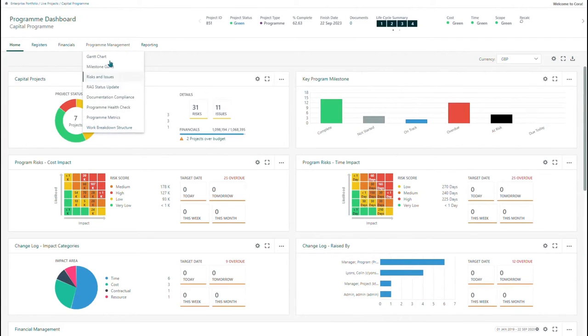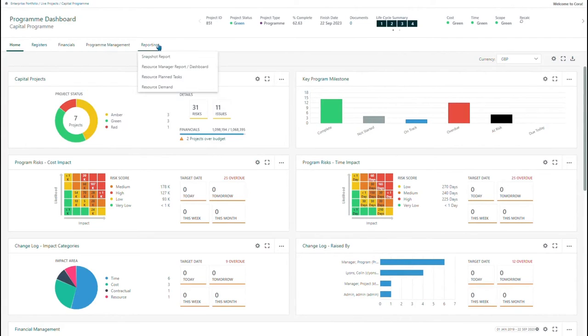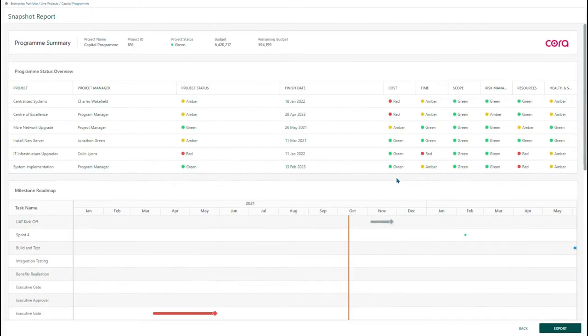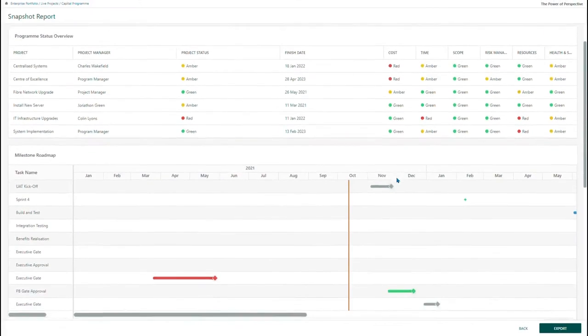In addition to the dashboards, you are provided with a space where you can capture program-level information and create specific reports.